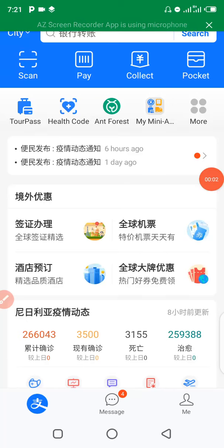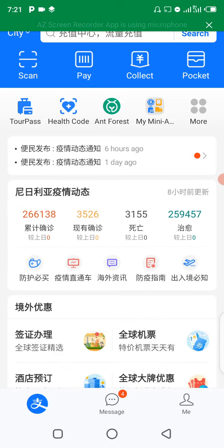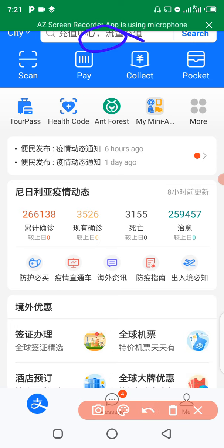What's going on guys, in this quick video I'm going to show you how to send money on Alipay. First thing, you have to paste the account number on the search engine right here to search for the account number.